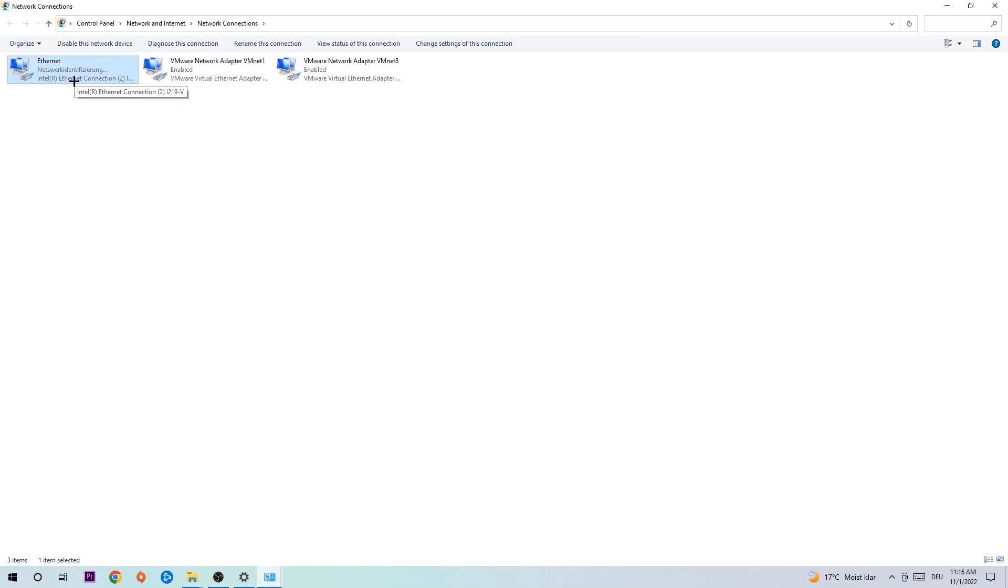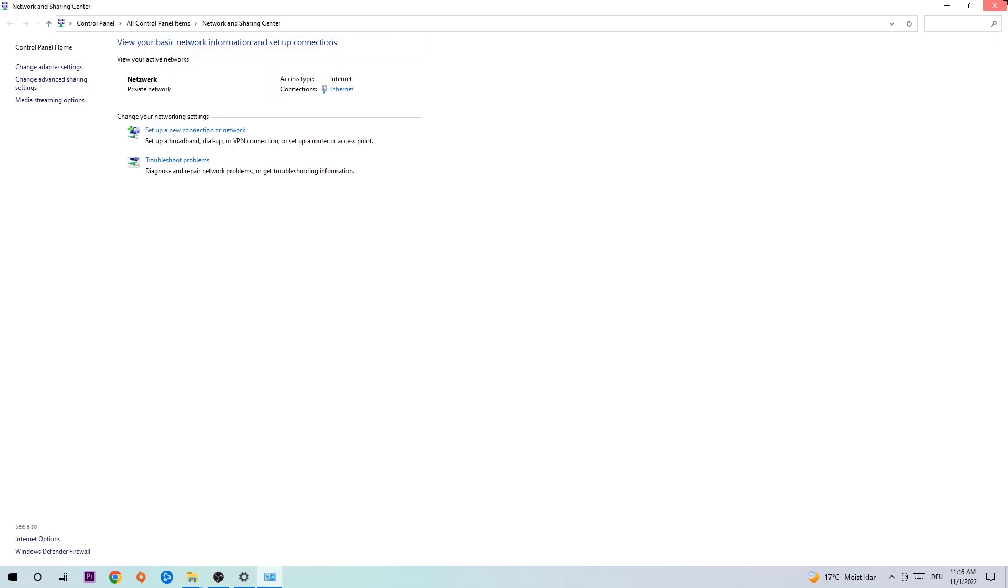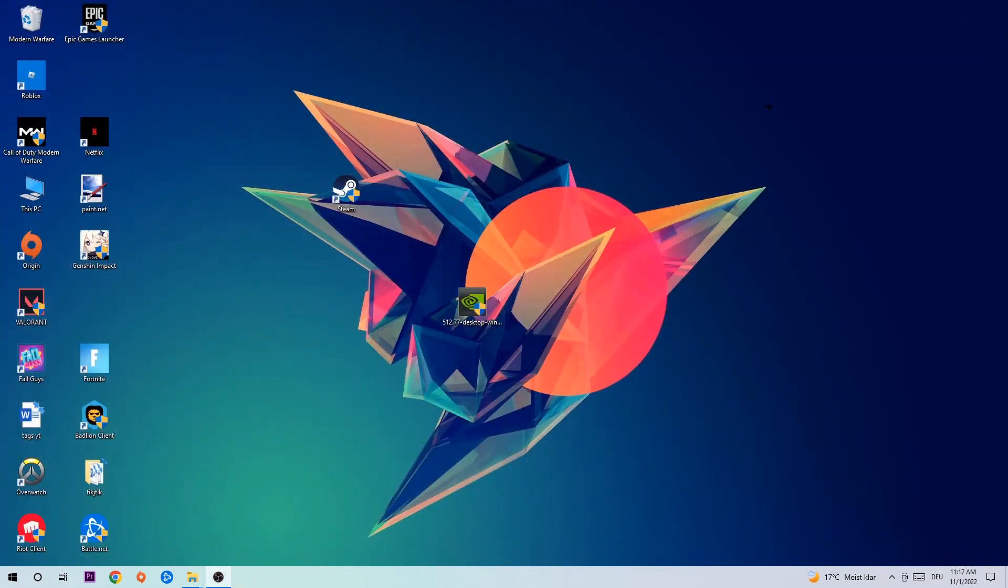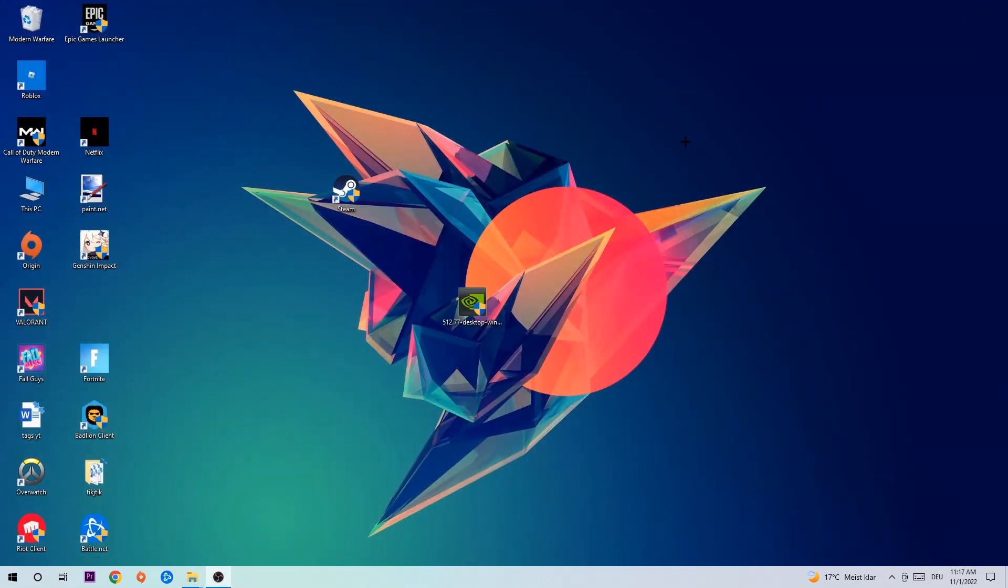You can close these tabs now and that should be it. I hope I could help you out with this one. If so, just leave a like, comment, or subscription - I'll really be thankful for that. Have a nice day, see you in the next one, and bye.